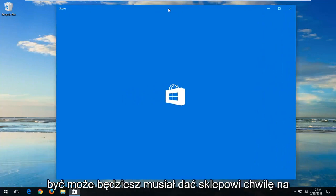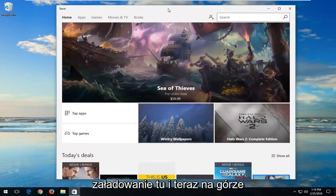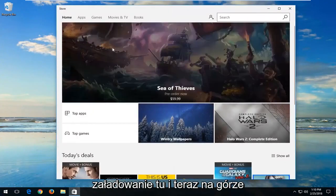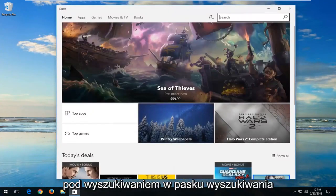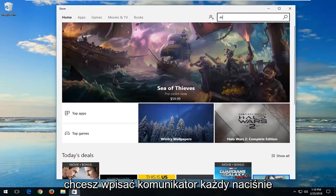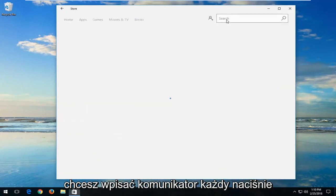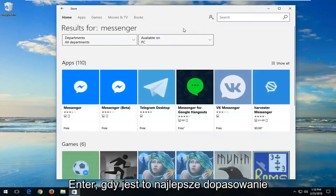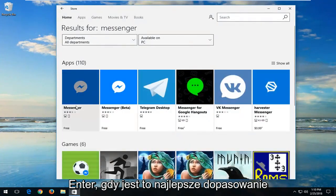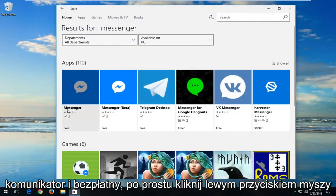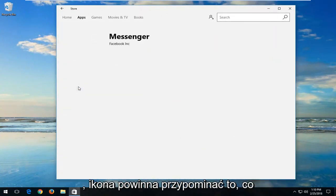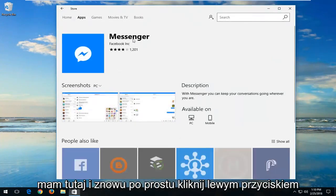Now you might have to give the Store a moment to load here. And now up at the top, underneath Search, in the Search bar, you want to type in Messenger and then hit Enter. One of the results should say Messenger and Free. Just left click on it. The icon should resemble what I have right here.